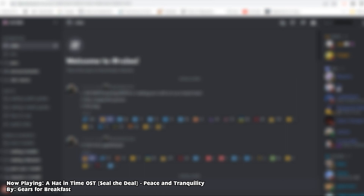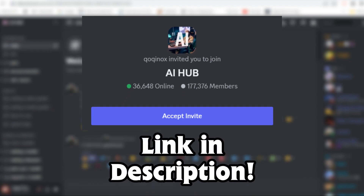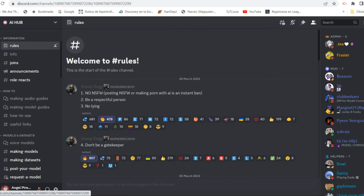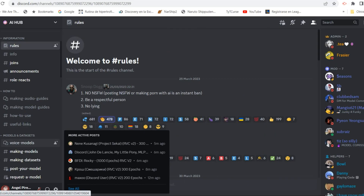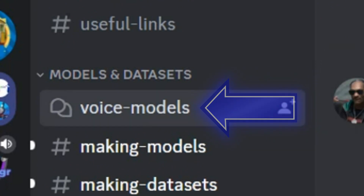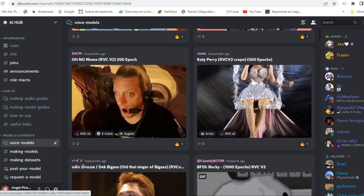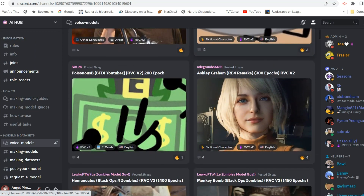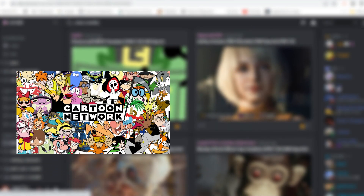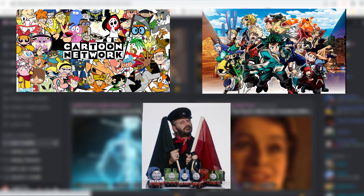First of all, you need to join the AI Hub server, which is where the AI models are. Look for a channel named voice models, click there, and it'll show you a whole bunch of voice models — whether it's from a cartoon, anime, a famous actor or actress, etc.